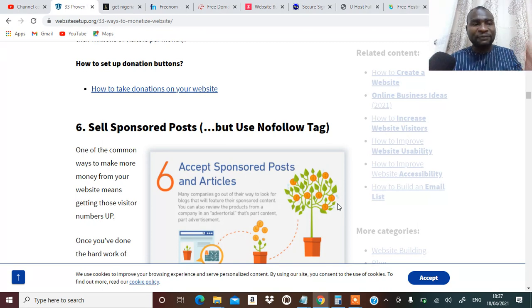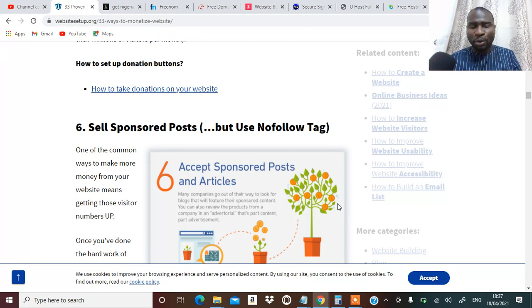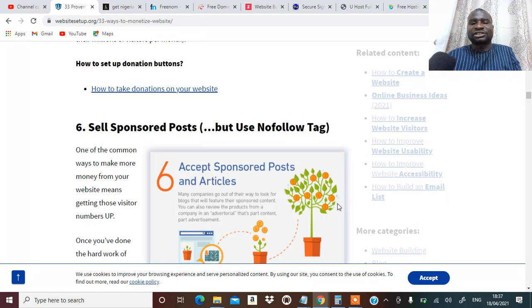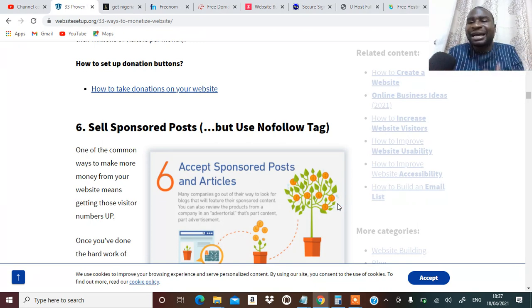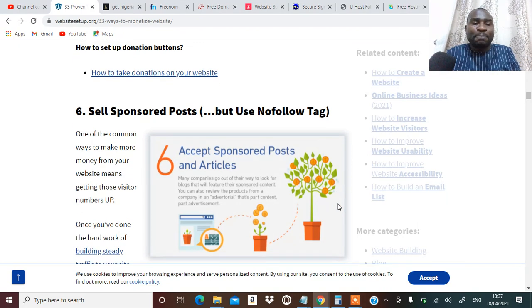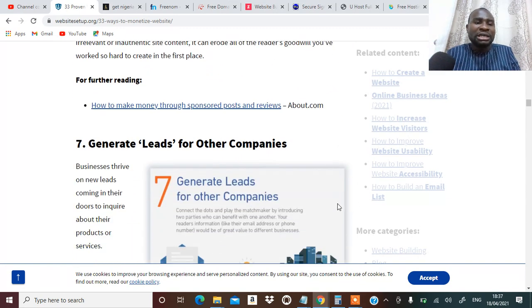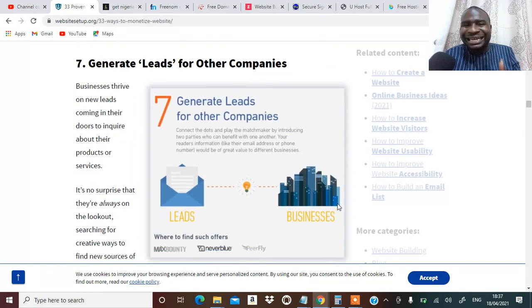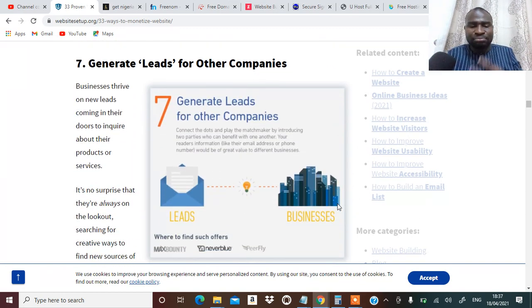Number six, you can sell sponsored posts. People can write an article and you can write an article about a company and they pay you for it on your blog. Number seven, you can generate email name business contact from your blog for company and sell it to company.